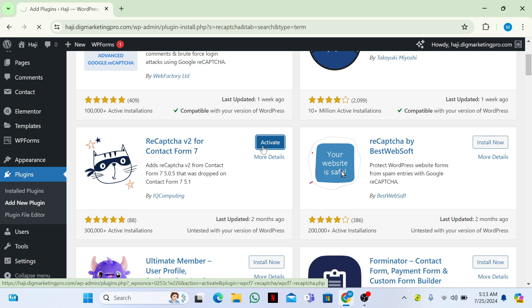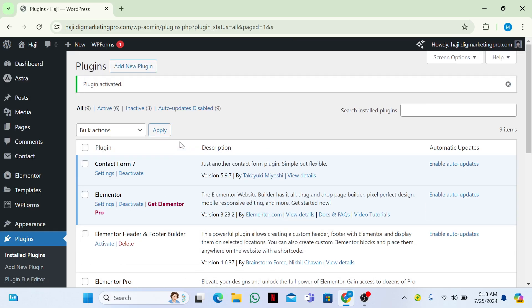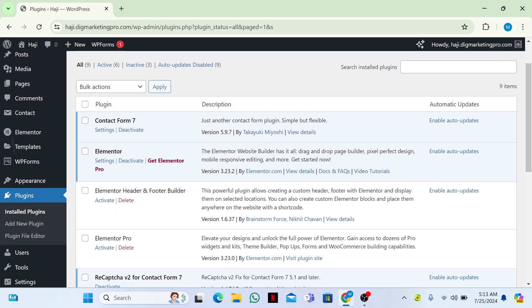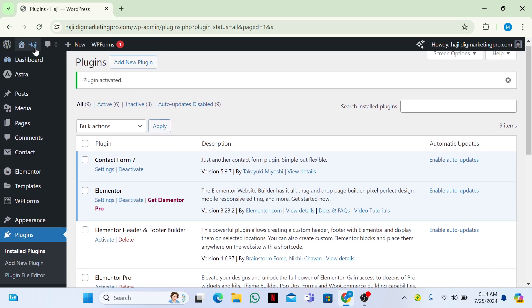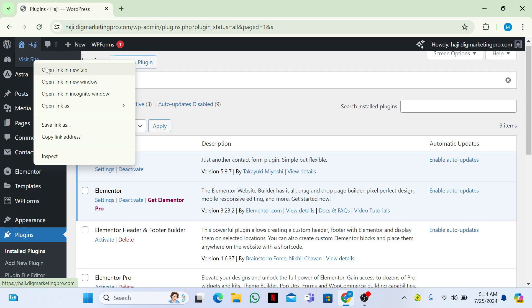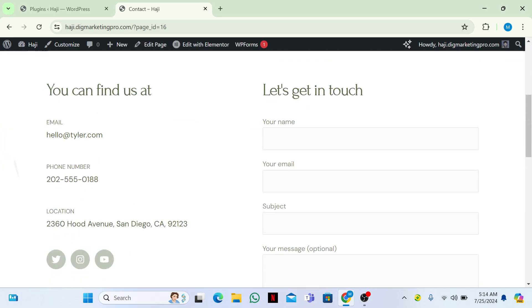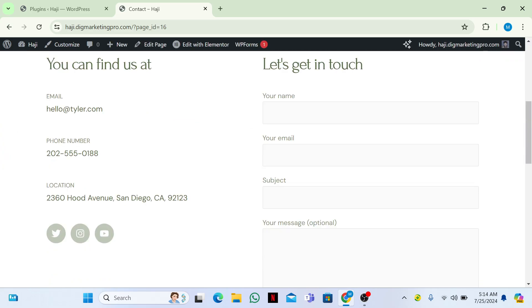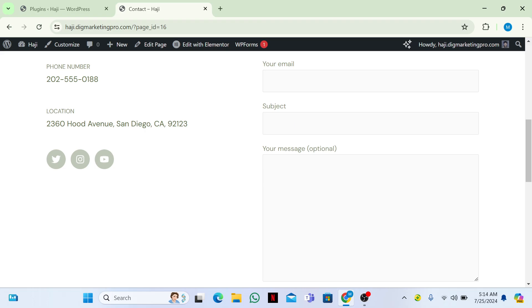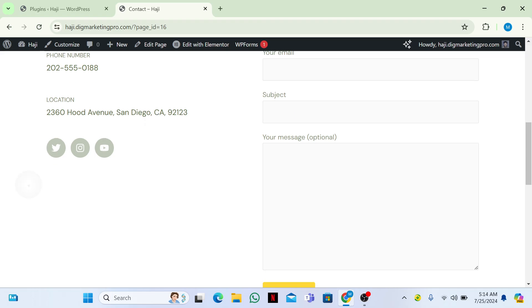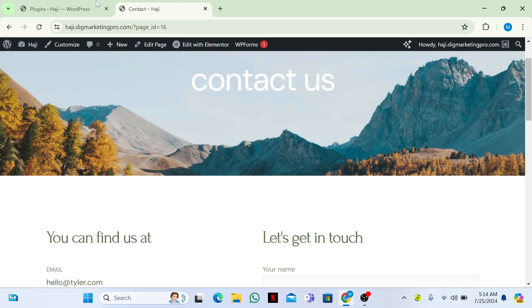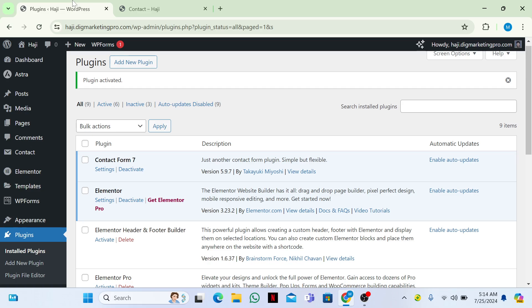Now let me show you the contact page. Go to Contact — here is our contact form. Right now we don't have Google reCAPTCHA, as you can see.